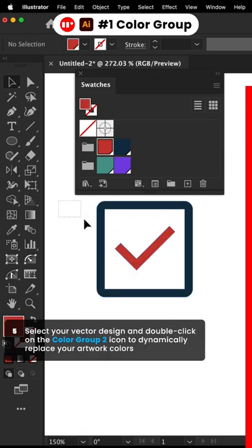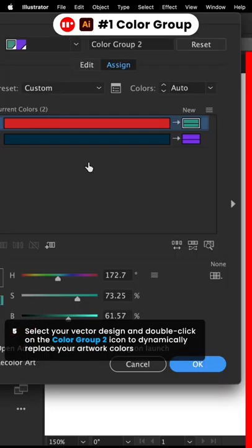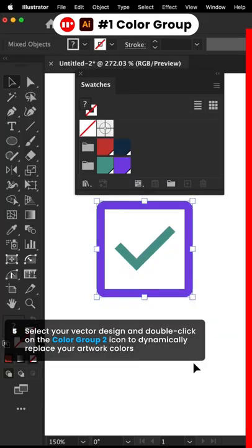Select your vector design and double click on the Color Group 2 icon to dynamically replace your artwork colors.